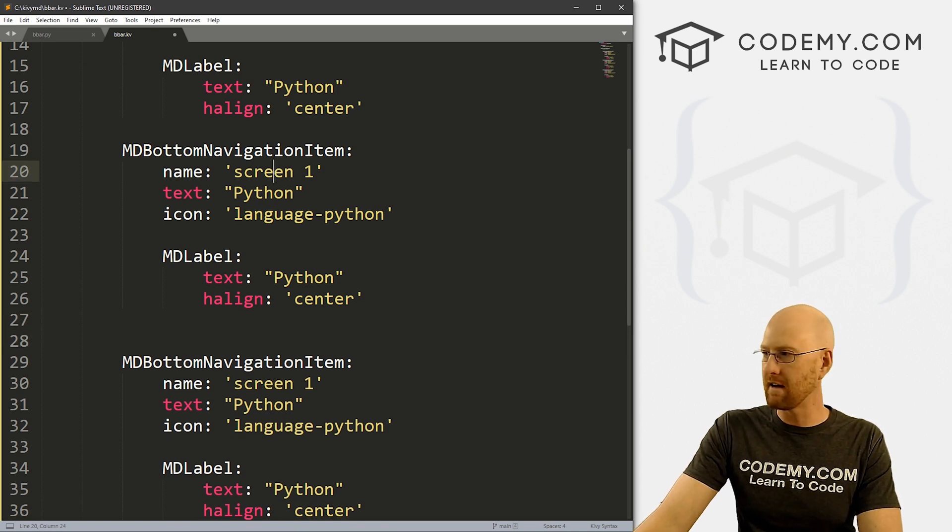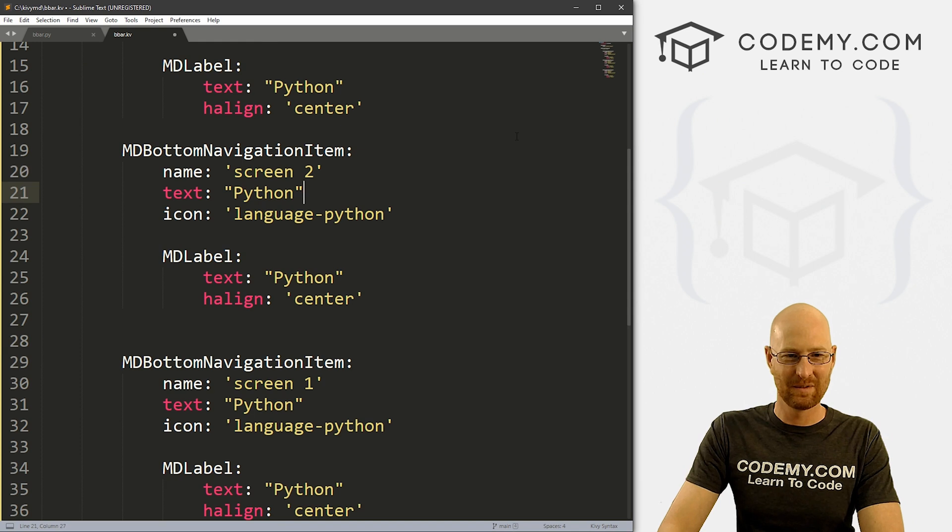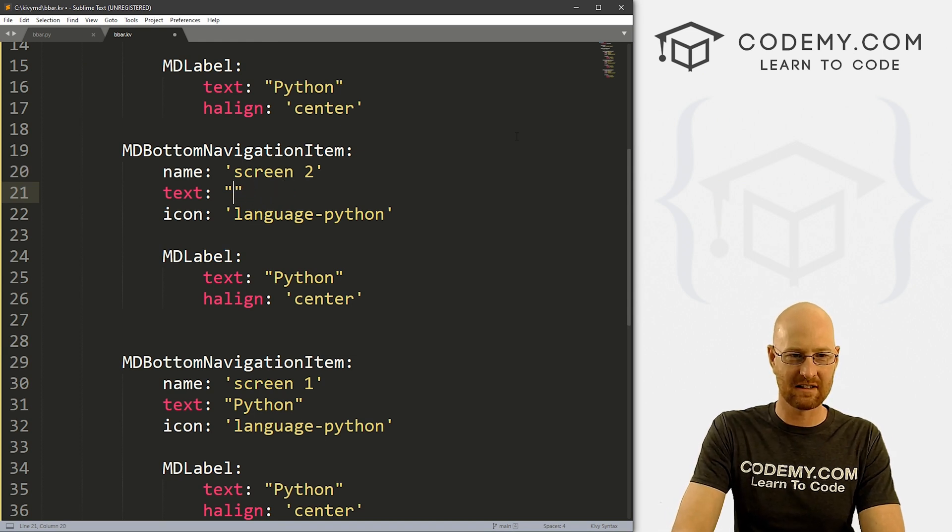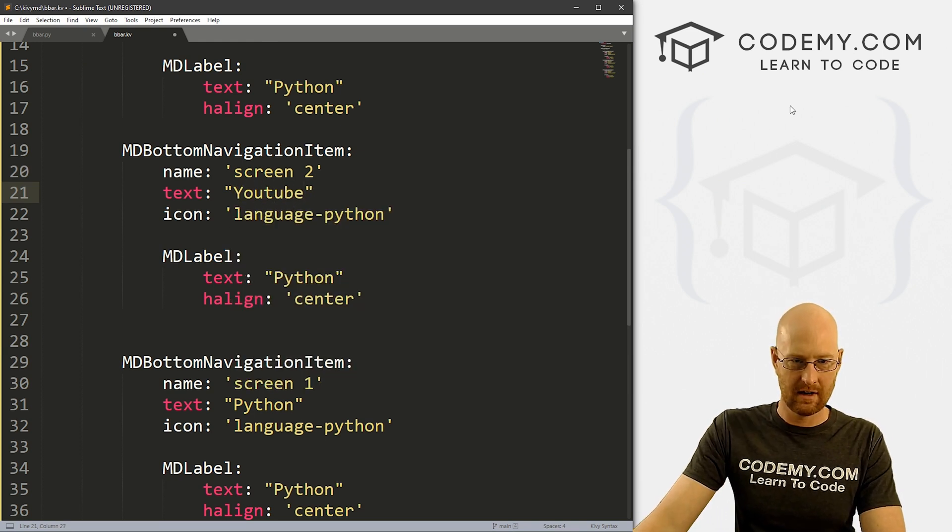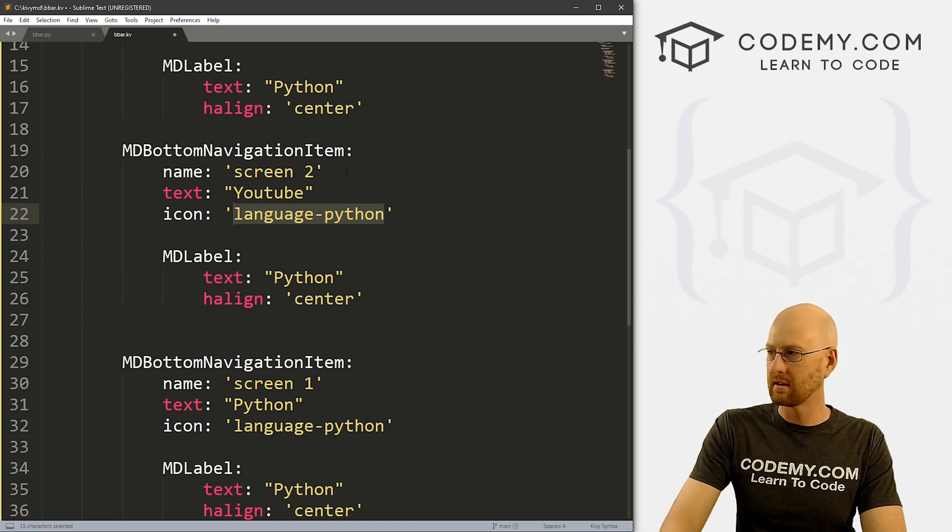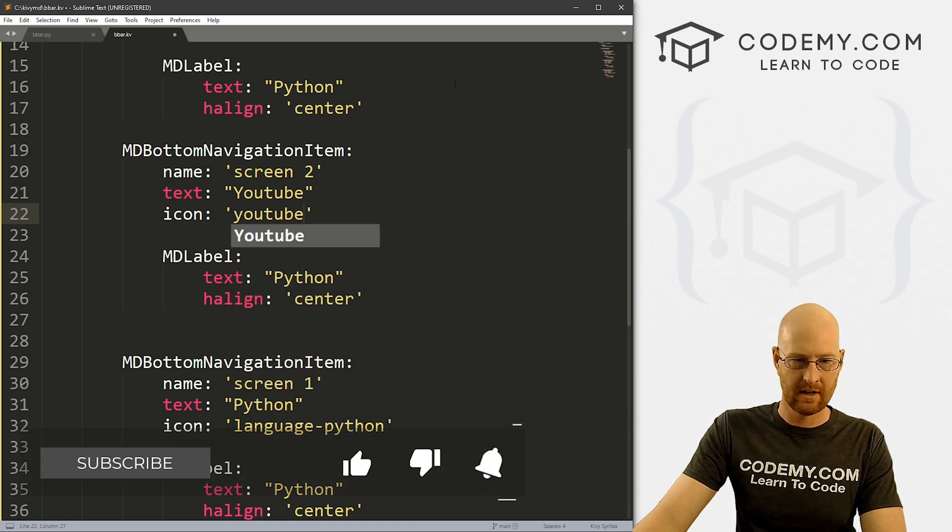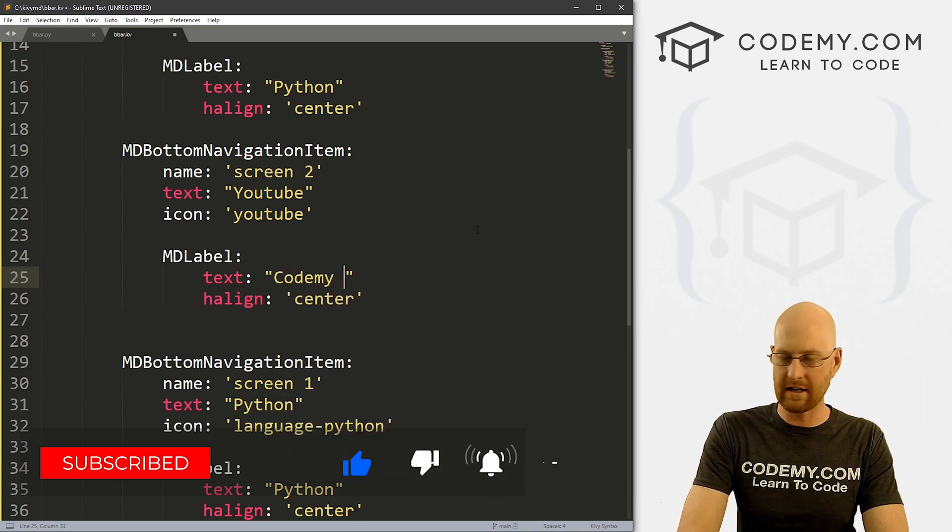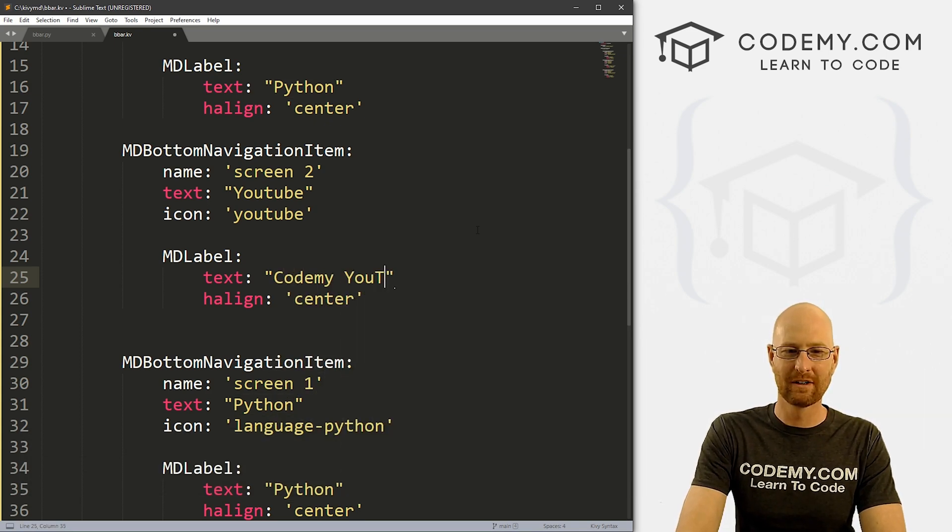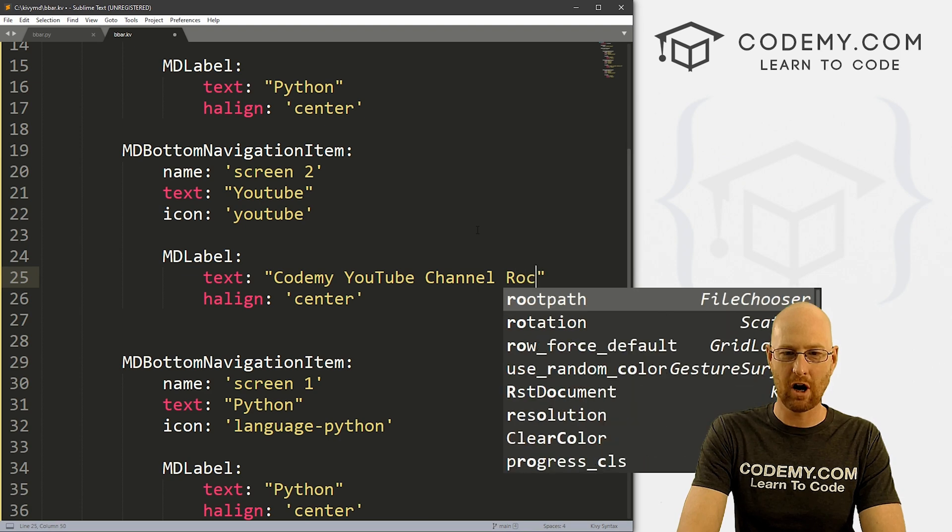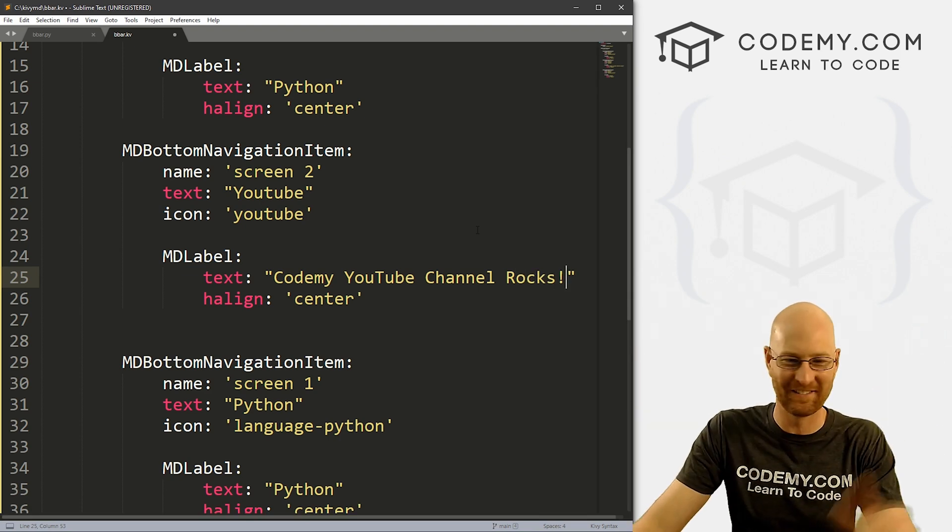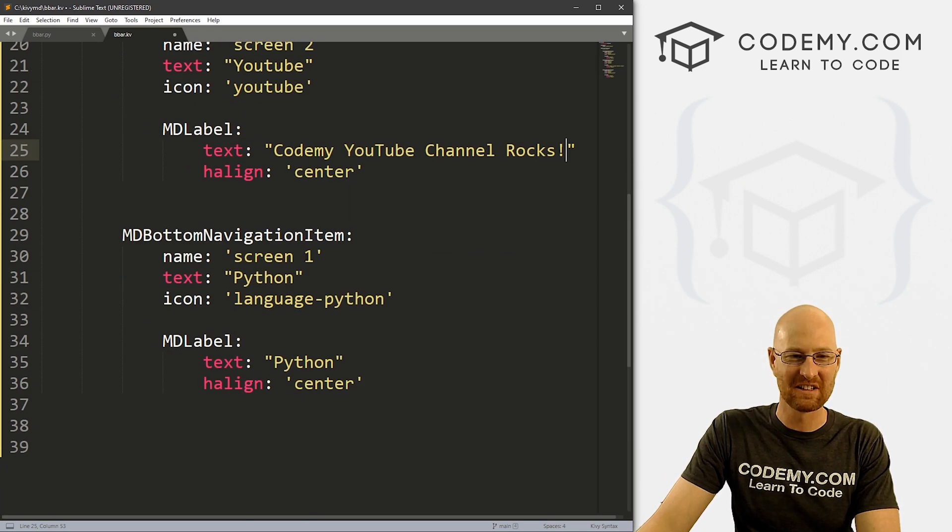This will fire whenever we click on the icon. So we can give this a text of, say, Python. And let's align it, let's go halign and let's just put this center. So that pretty much will do. So if we want more of these things, we can just copy this and paste them in.